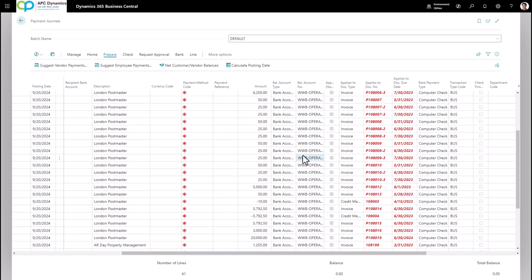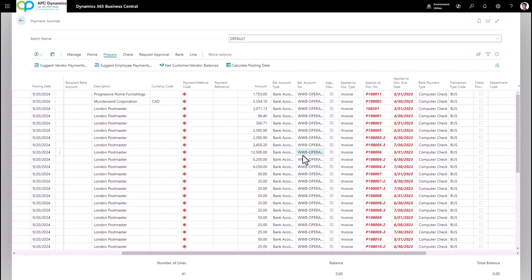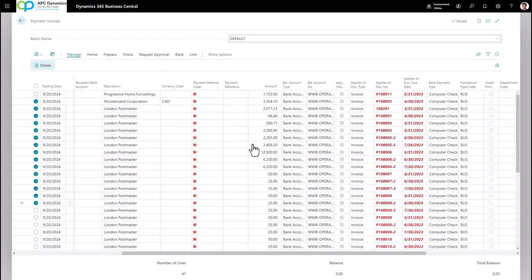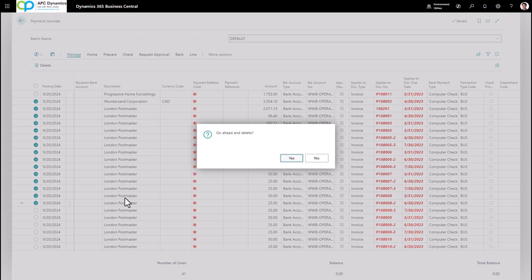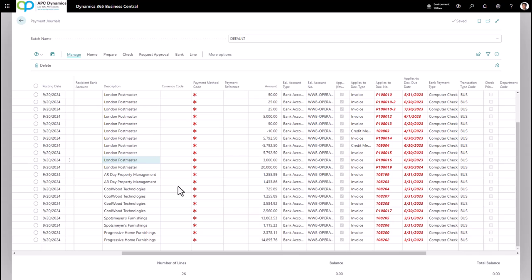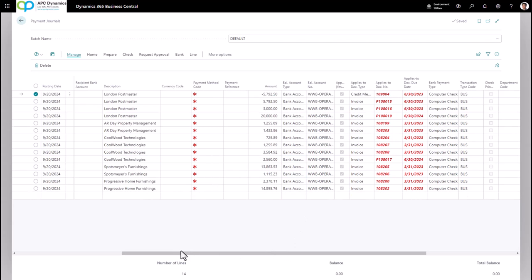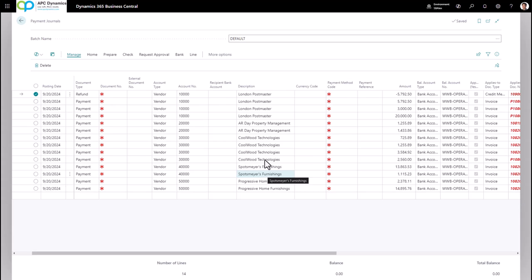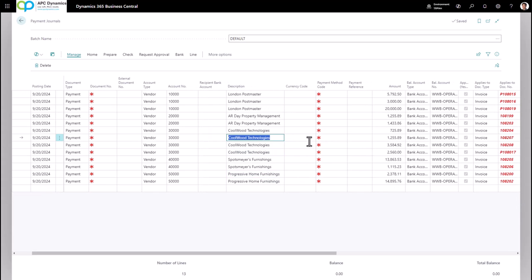From here you can remove purchase invoices you do not want to pay. Highlight the invoices you don't want to pay based on the Aged Accounts Payable report you reviewed. After you've eliminated those entries and isolated the vendor invoices you want to pay, click on Check and then Print Check.